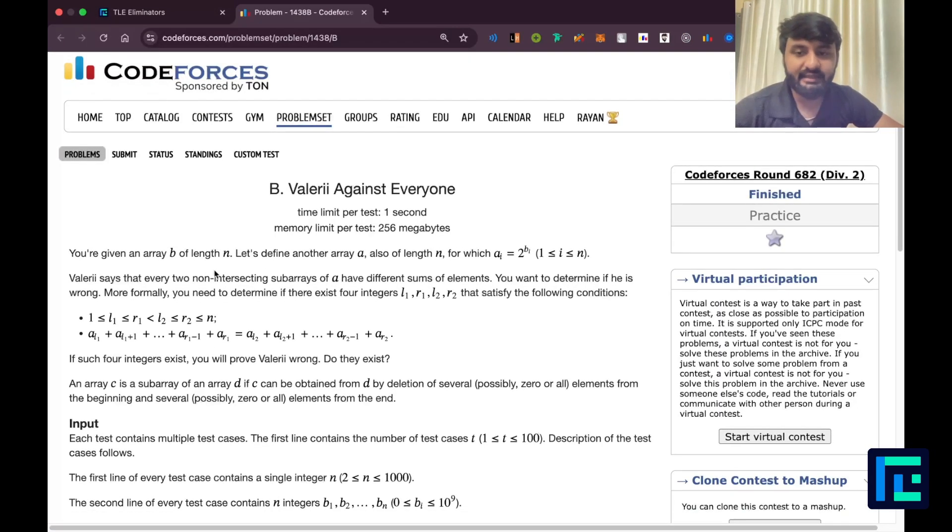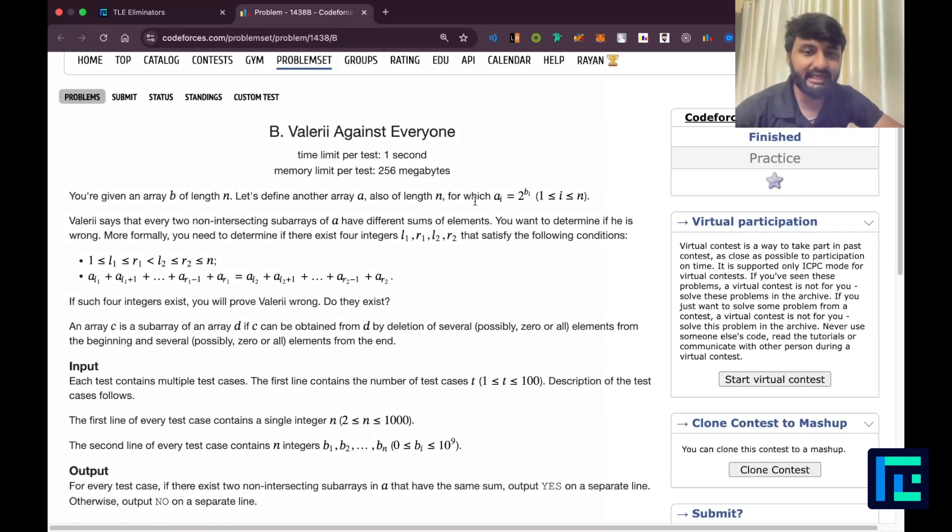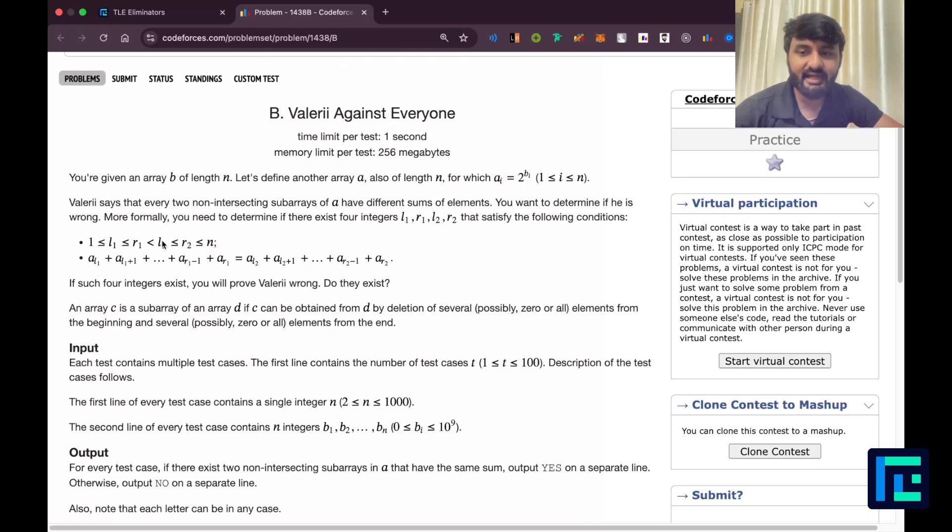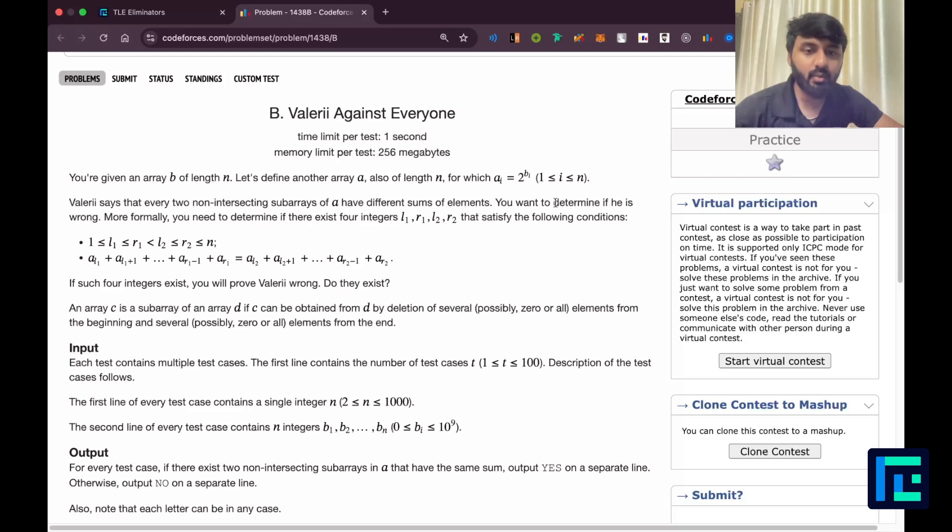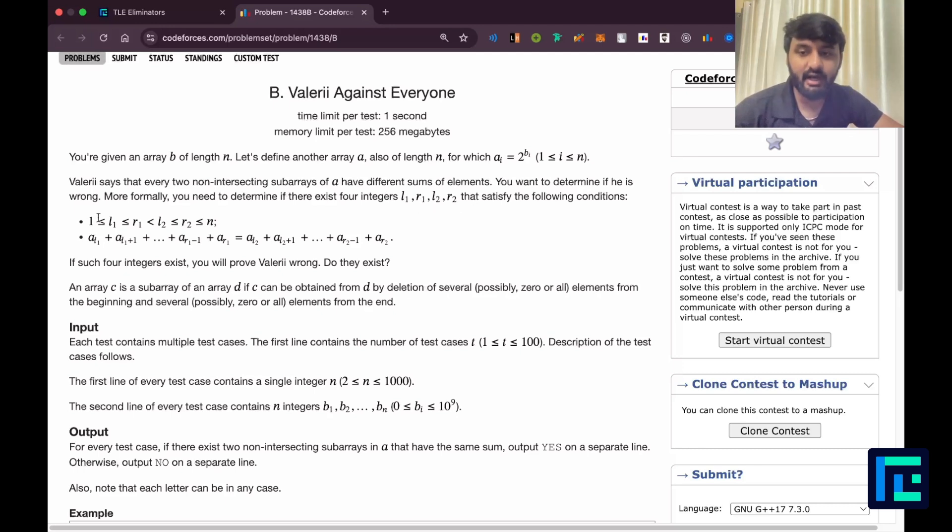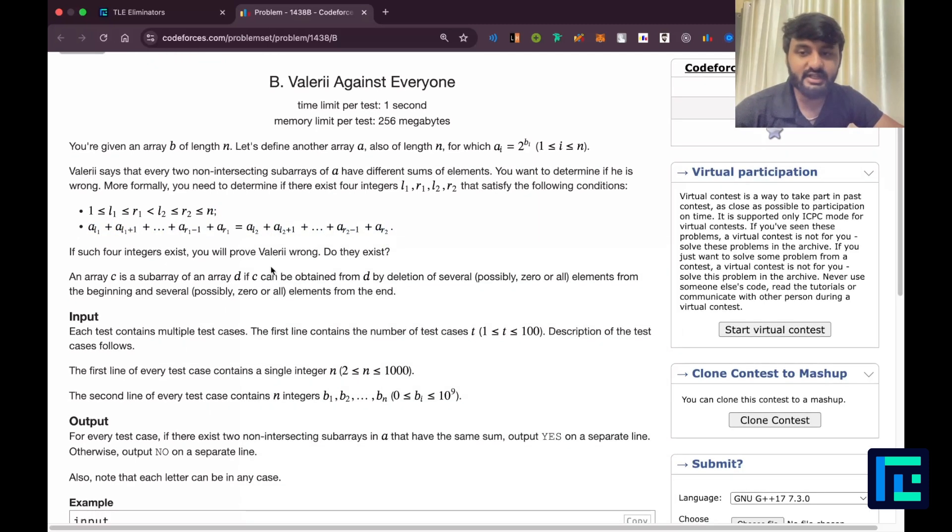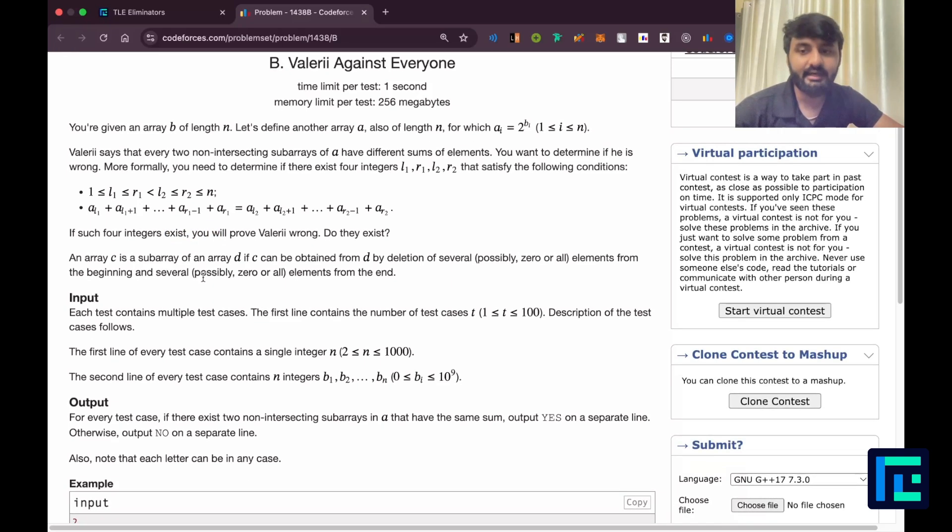You are given an array b of length n. Let's define another array a also of length n where ai is equal to 2 power bi. Now, Valerie says that every two non-intersecting subarrays of a have different sums of elements. You want to determine if he is wrong. More formally, you need to determine if there exists four integers l1, r1, l2, r2 such that the sum from al1 to ar1 equals the sum from al2 to ar2. If such four integers exist, you will prove Valerie wrong. Do they exist? Tell me yes or no.